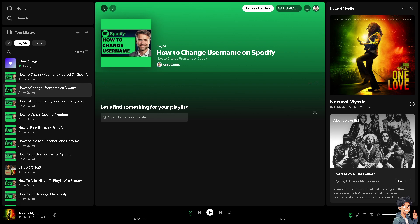Especially if you're looking to change how you're perceived on the platform, or if you've rebranded yourself or your online persona. Changing your username on Spotify can align with your identity or image. If you're on the web browser, hover to the upper corner of your screen and click on your profile.